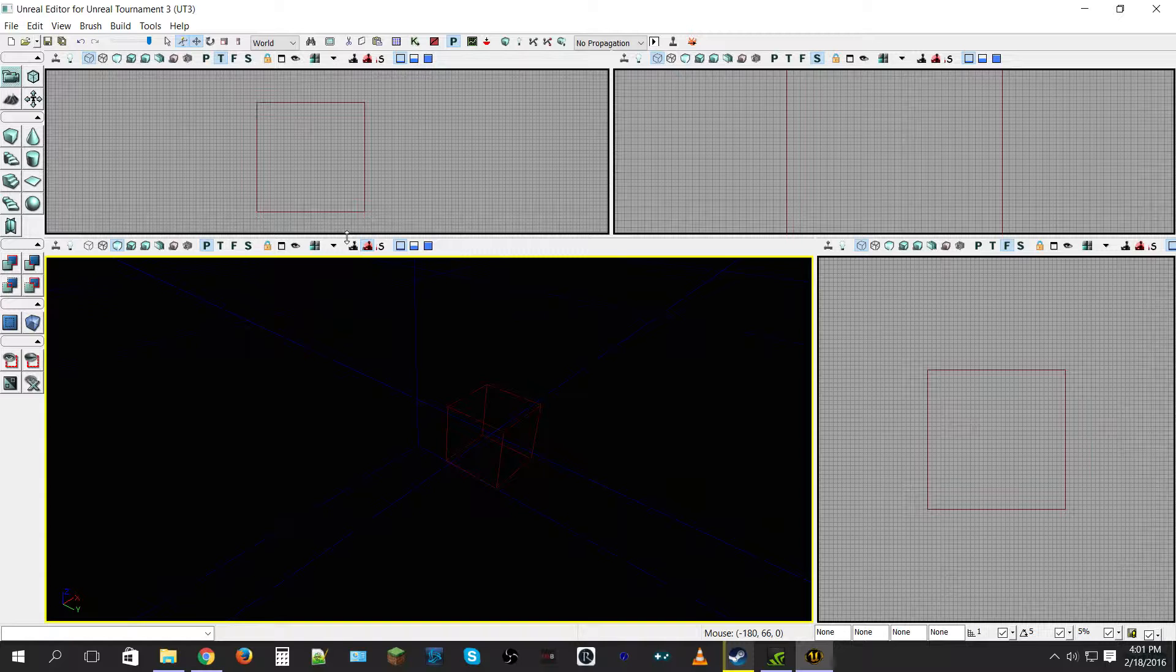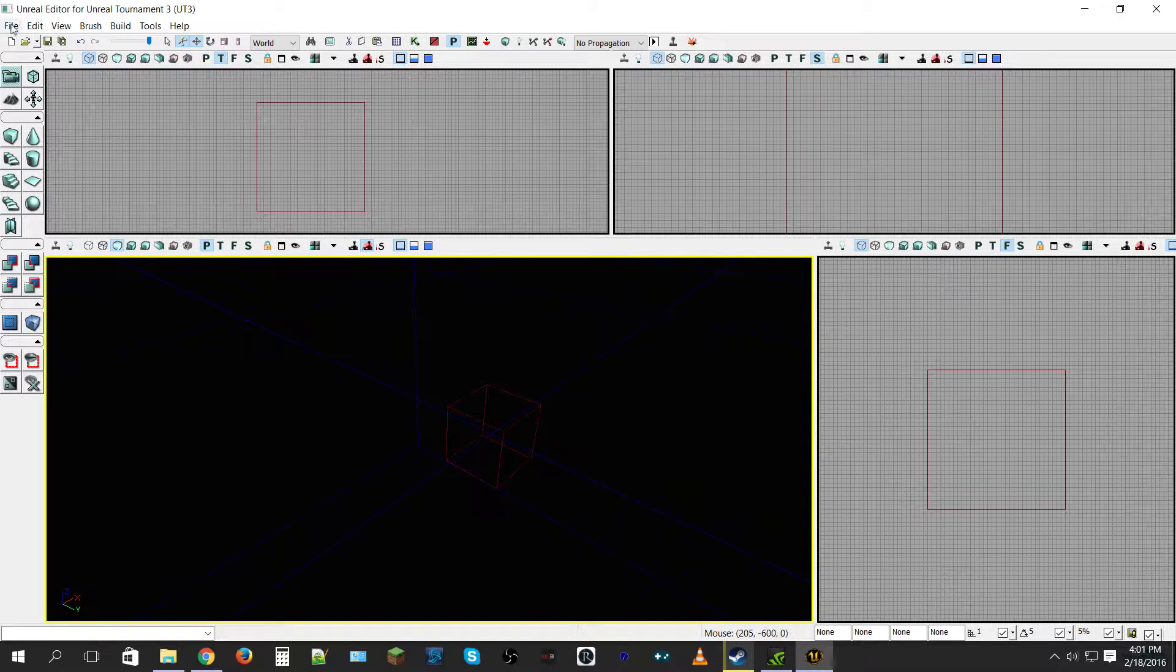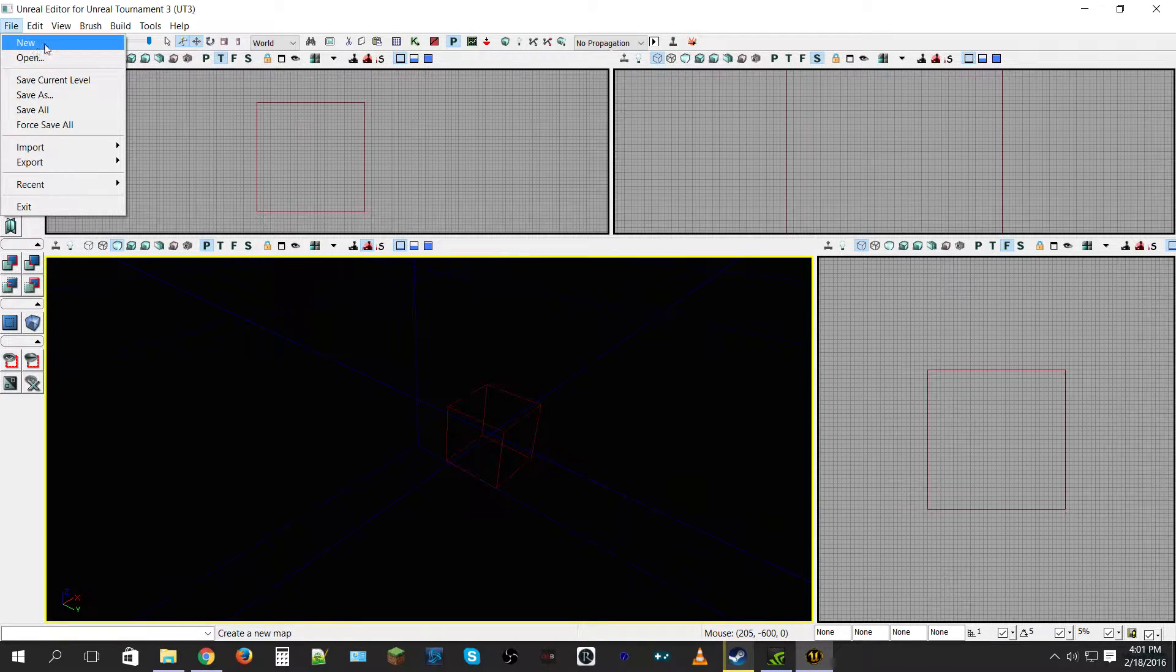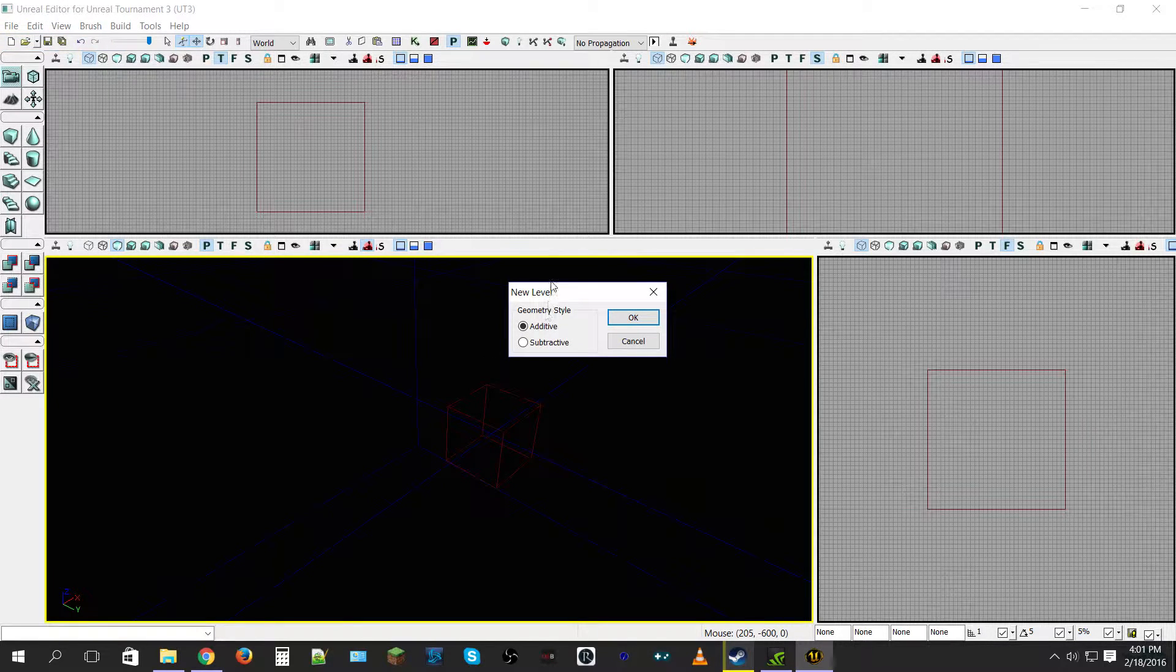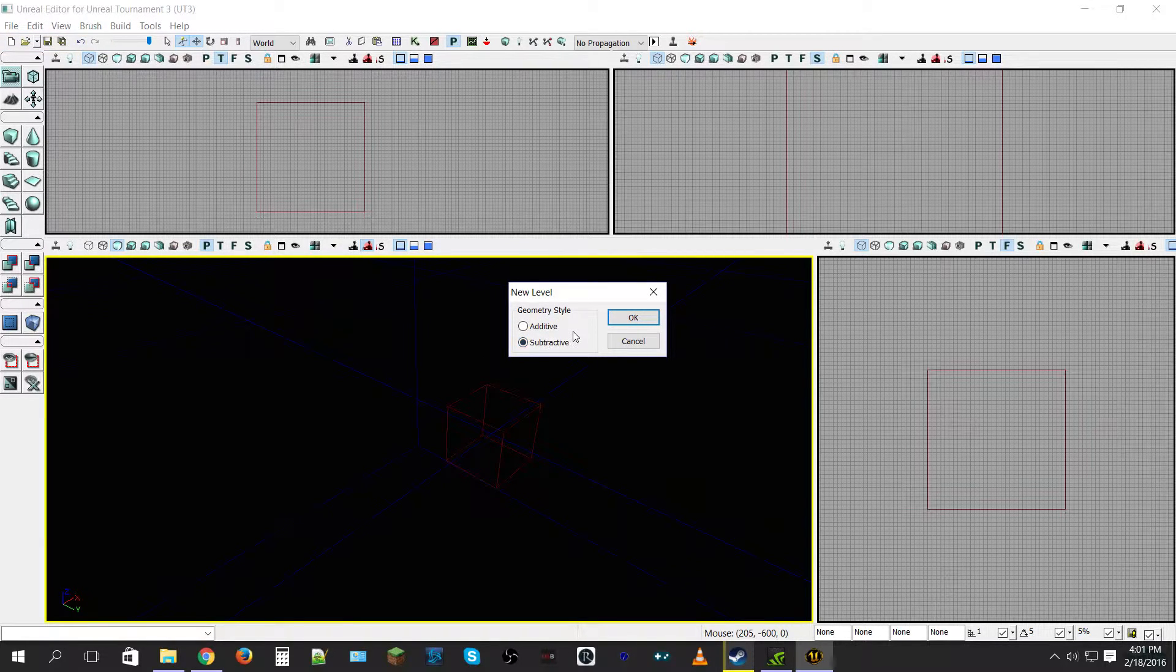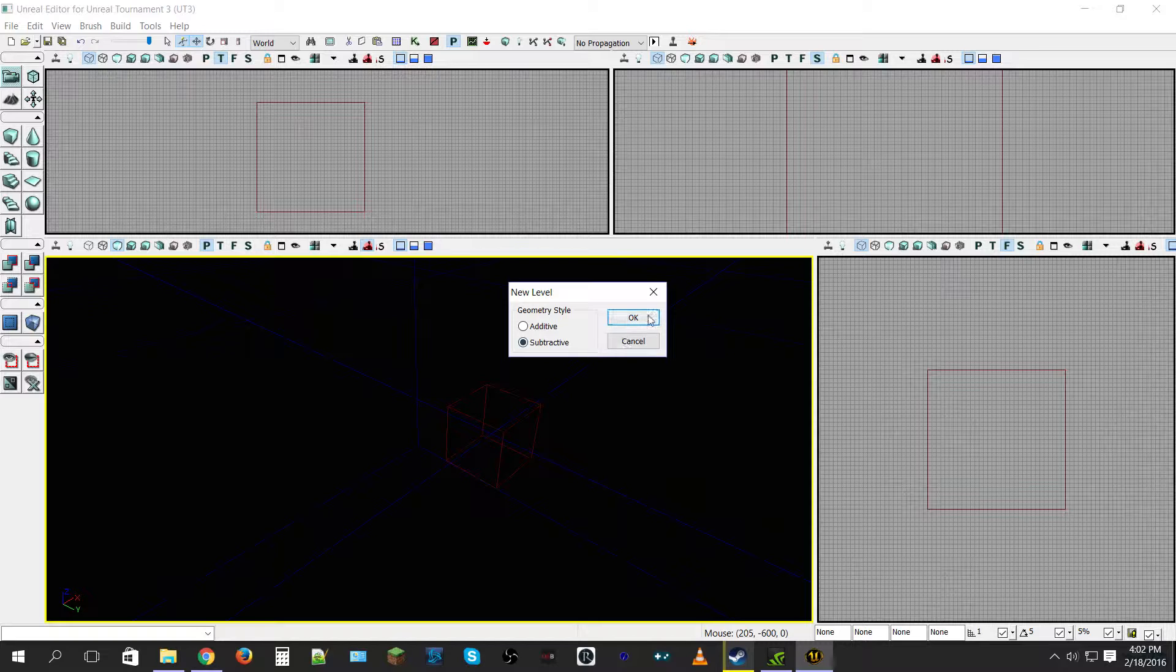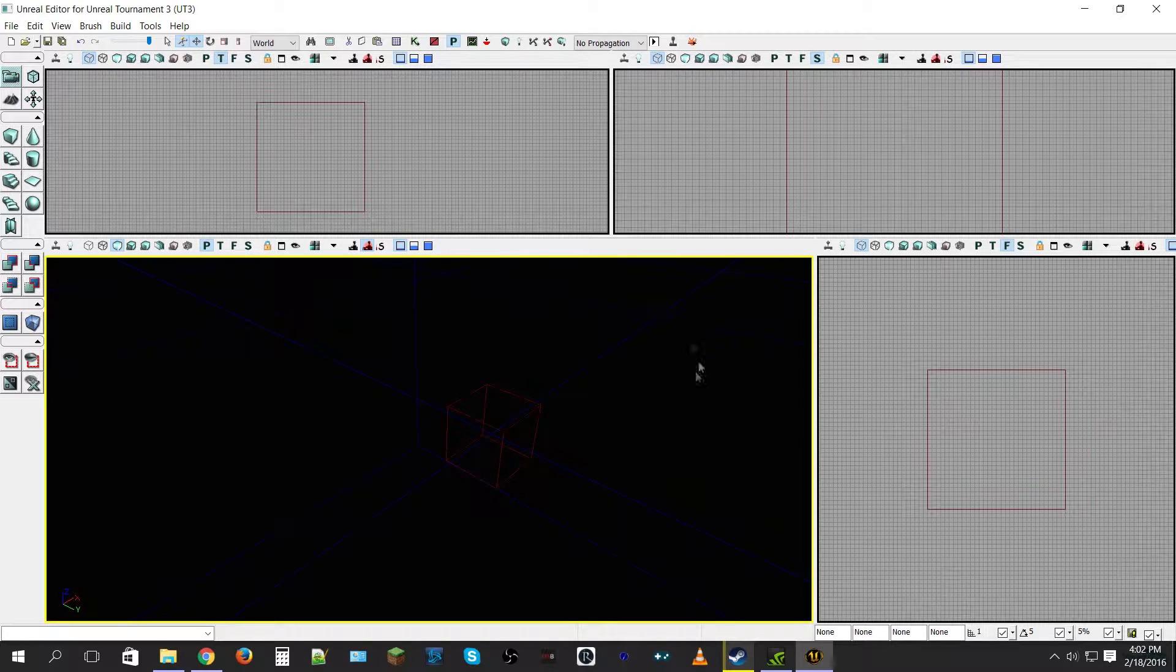I'm gonna teach you all what I know. First thing first, what you want to do is go to File, New, and your geometry style is going to start as subtractive. Now the difference between the two is with additive you are adding blocks into the world and subtractive you're taking out. We'll show here in a little bit the difference, and subtractive is the easier of the two to start out with, so we're going to choose subtractive.